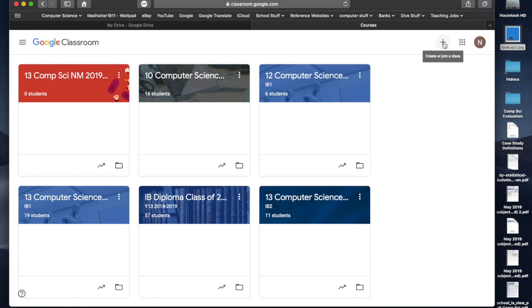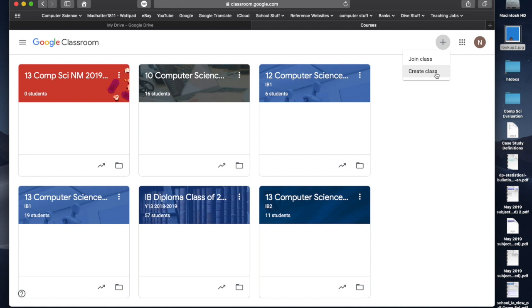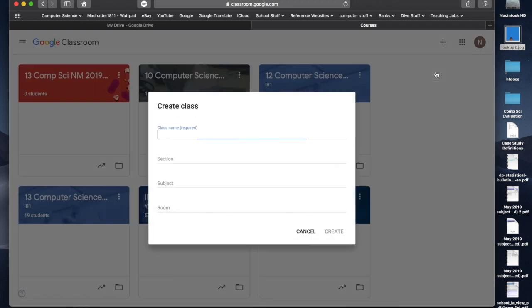So, I want to create a new classroom, we're going to click on the plus sign, and you should have join class and create class. Now, I know at the moment some of the teachers are only getting join class, that's a permissions thing, and Tony's working on getting that fixed at the moment. But for the sake of this video, we're just going to create a new class. I'm going to click create class.